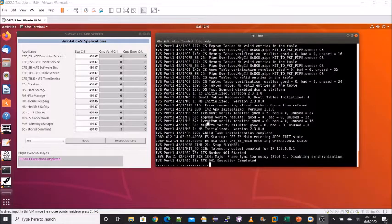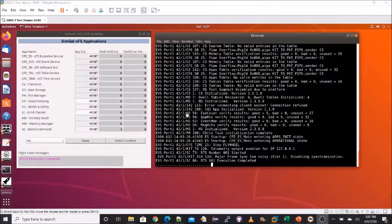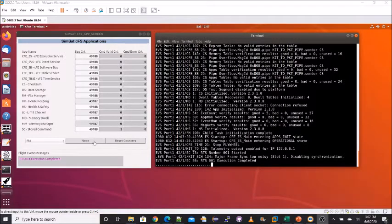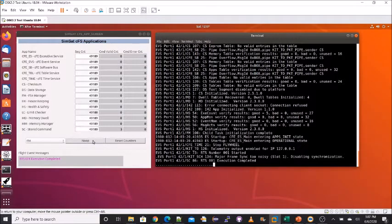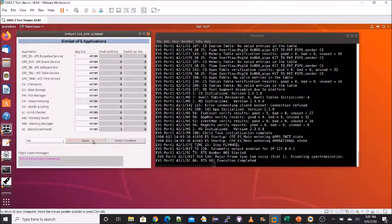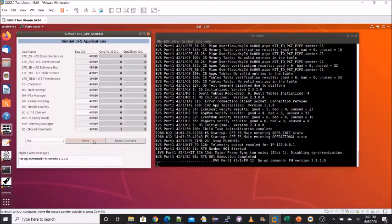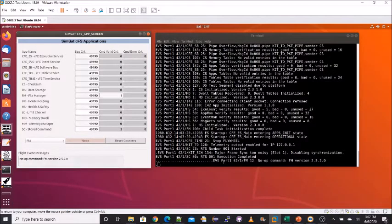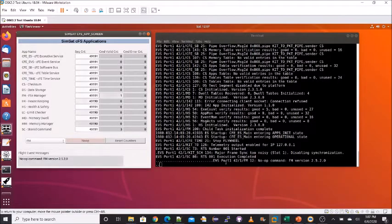By convention, every app sends an informational event message when it receives a no-op command. So I'm going to send a no-op command to the file manager. We see FM's no-op event message in the terminal window, and this was performed by the event service writing to port 1.